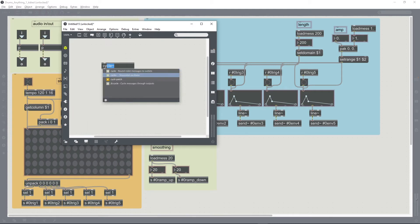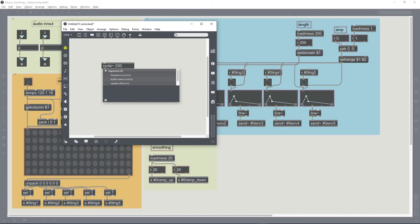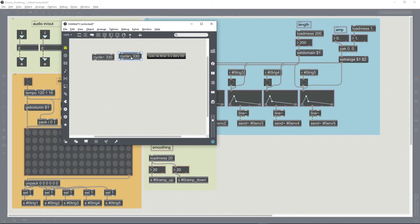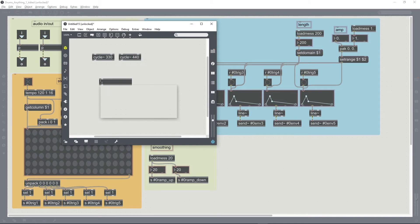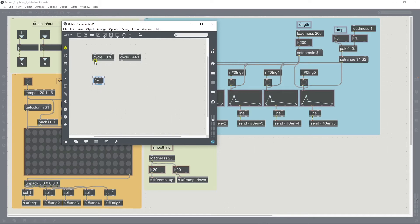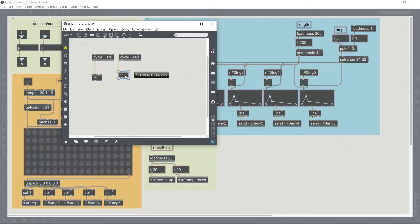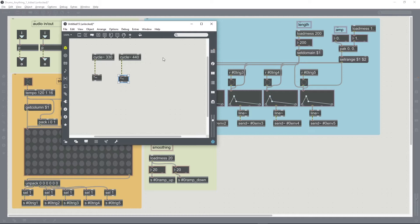I'll just build a little example here using some oscillators as sound sources. Basically what we want to be able to do is multiply the amplitude of them both in a kind of opposite way.